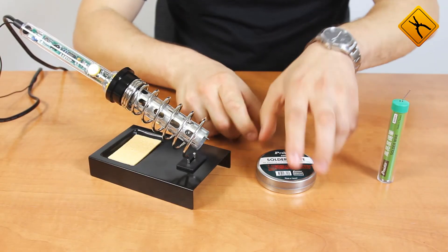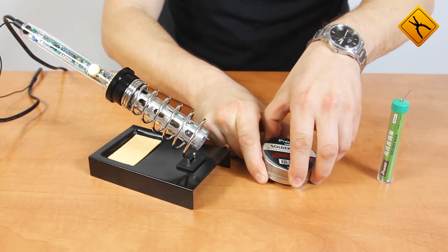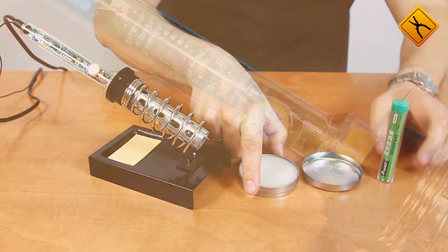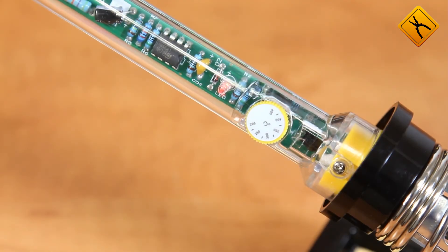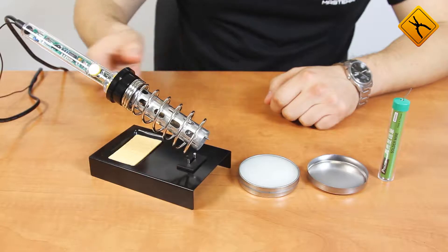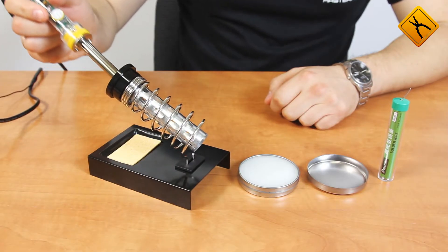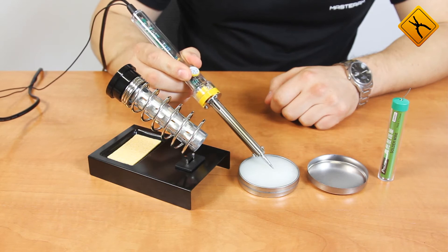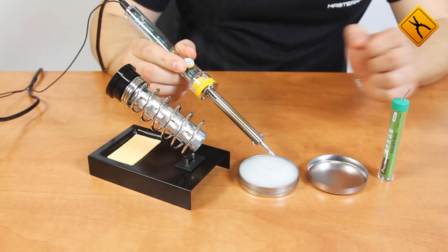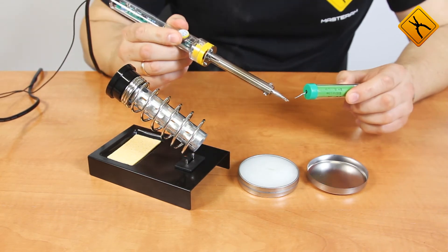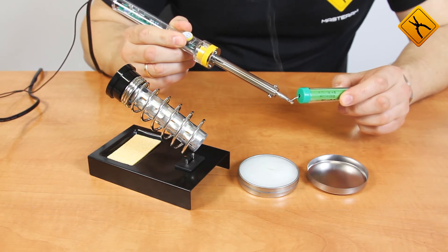While the iron is heating, we prepare the flux. After the LED light goes off and the soldering iron has reached the required temperature, we may start operation. We dip the iron into the flux and then tin it. After tinning, we may start operation.